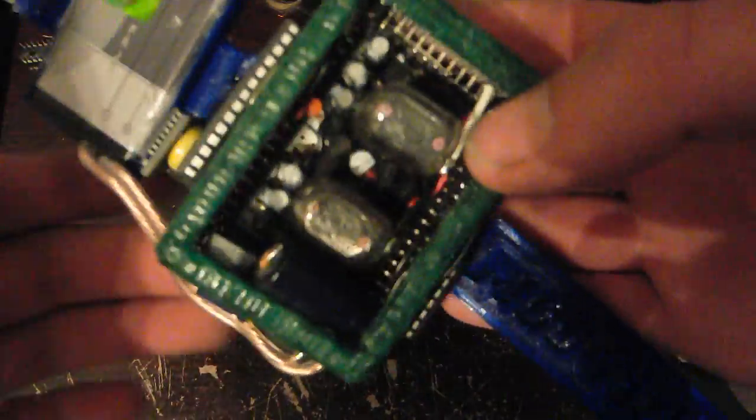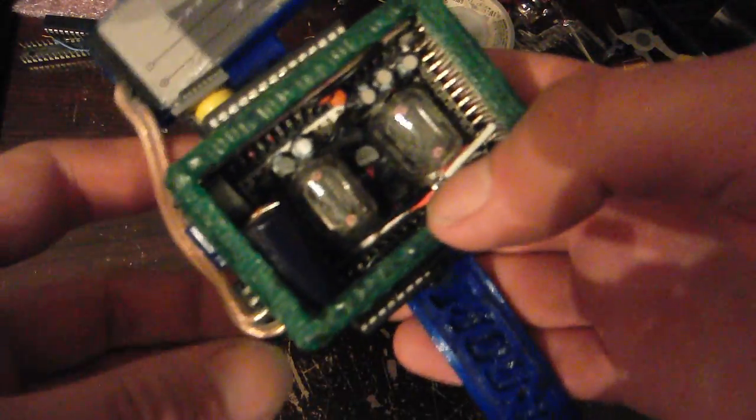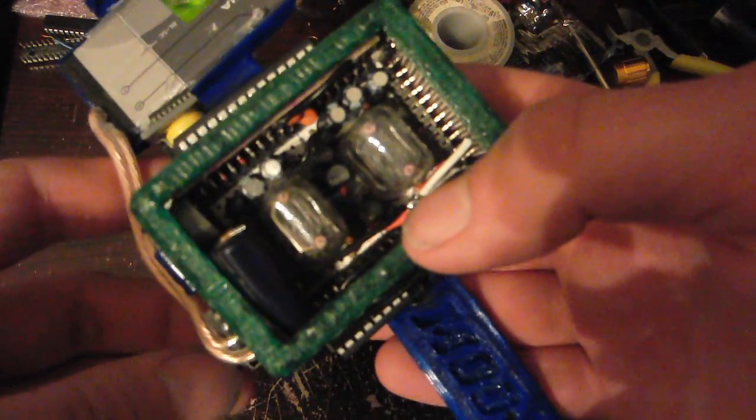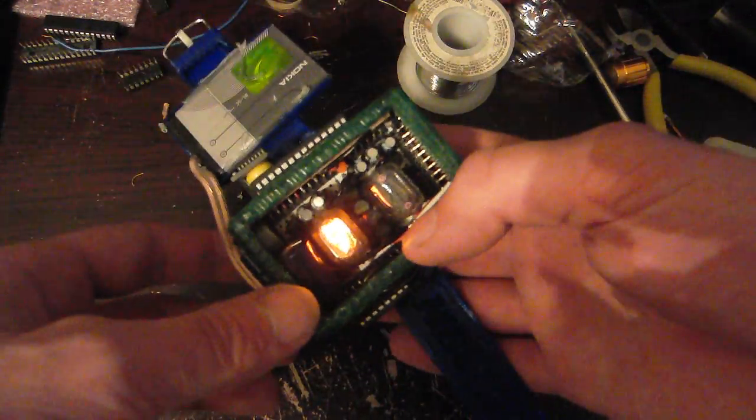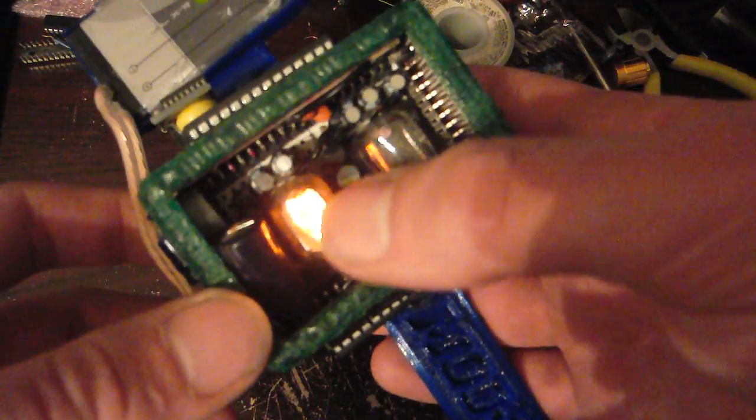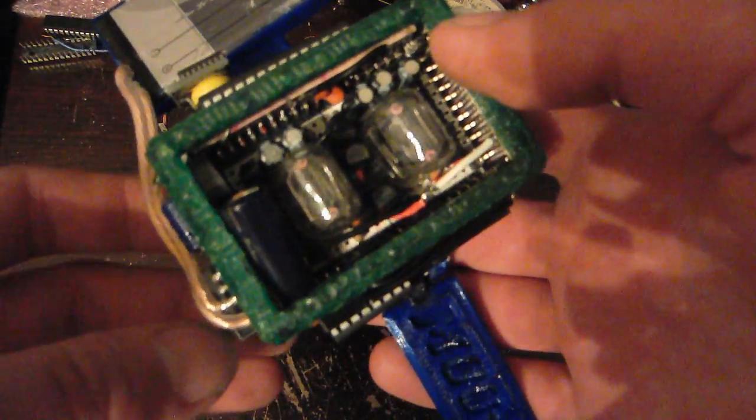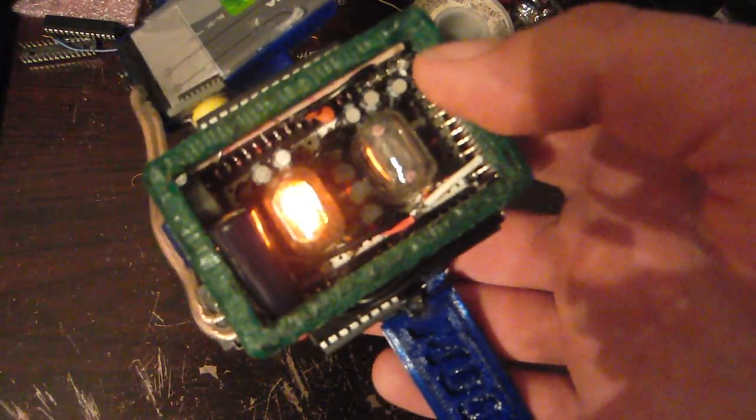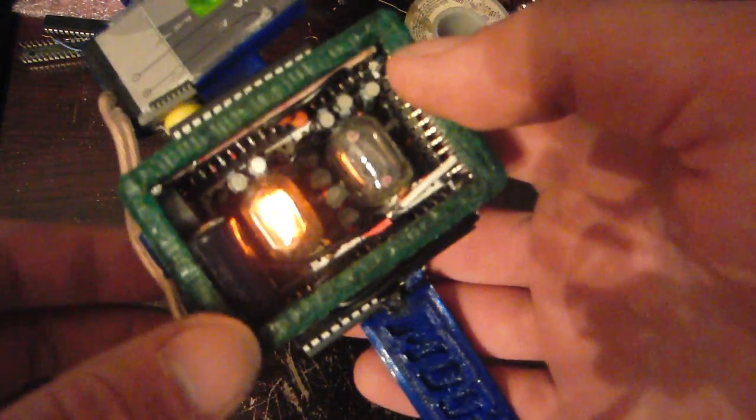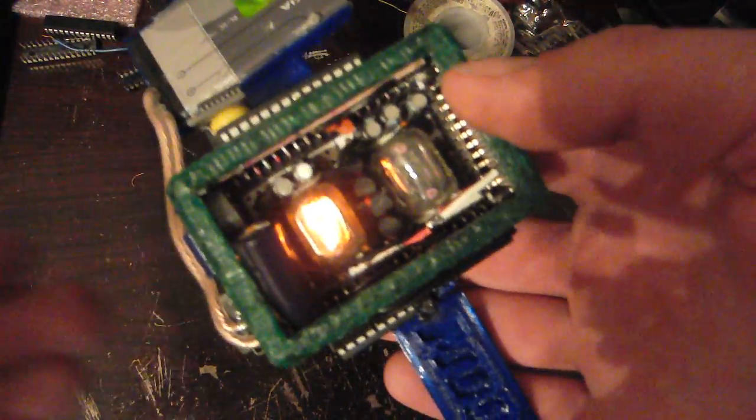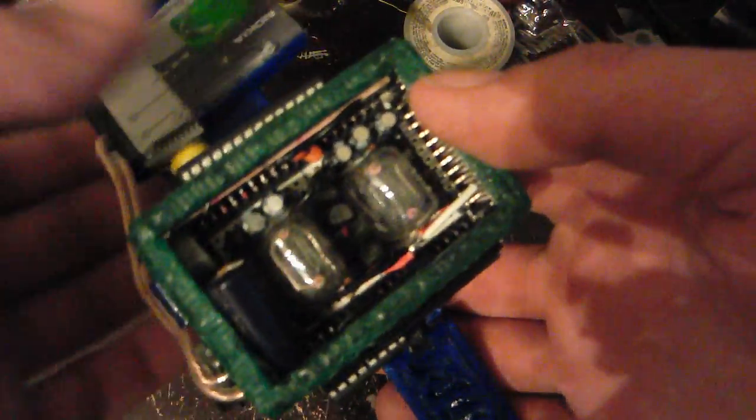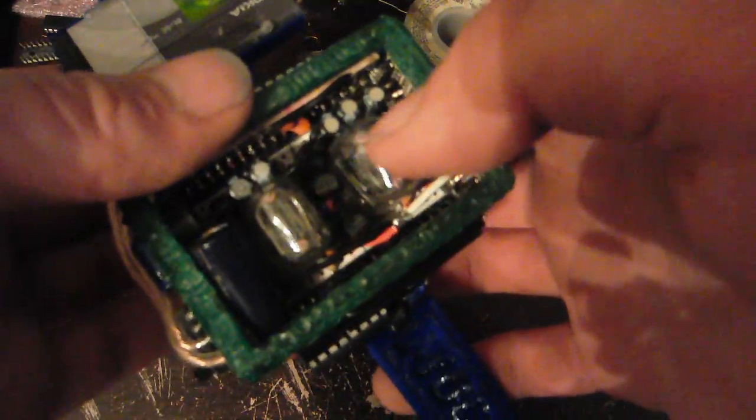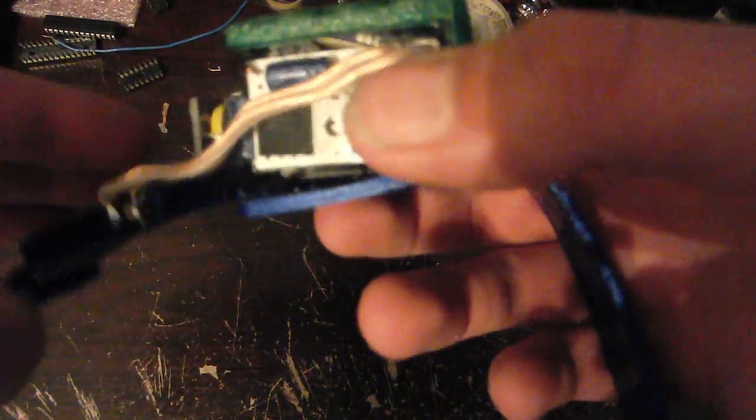But as I mentioned in the last video, I do have it semi-working right now. All it does is display a nine. Unfortunately the camera is freaking out, you can't really see it. When you turn it on you can see that the first tube lights up, and in person you can see that it's a nine. The other tube does work as well but I don't have the second shift register in.